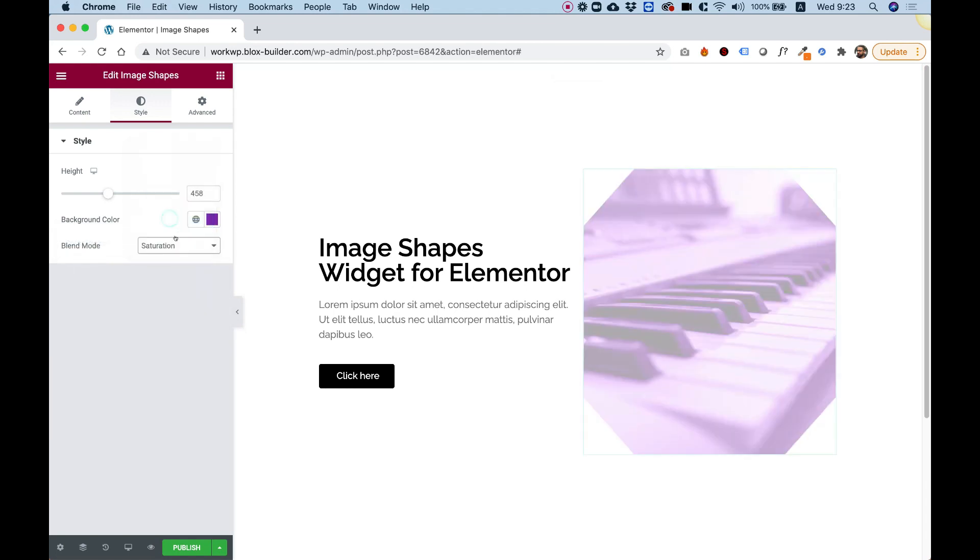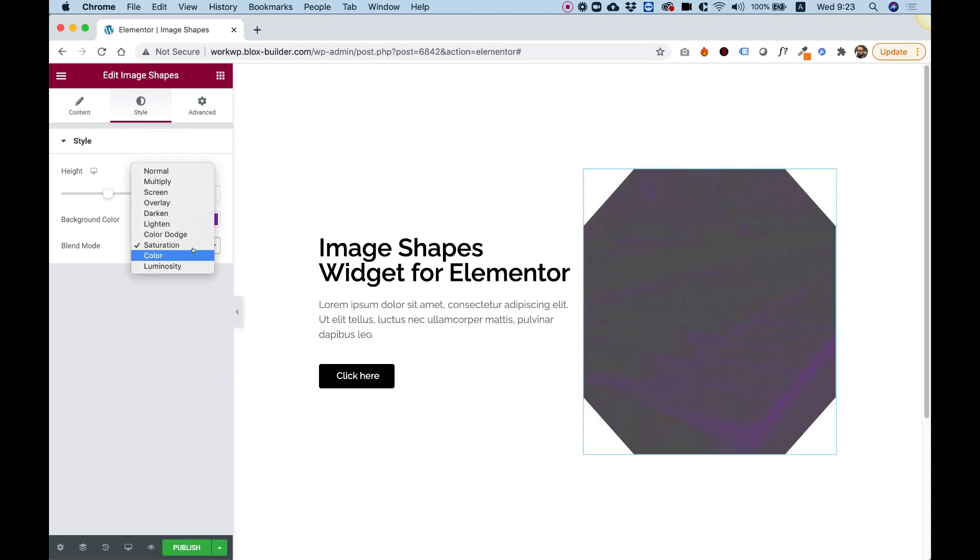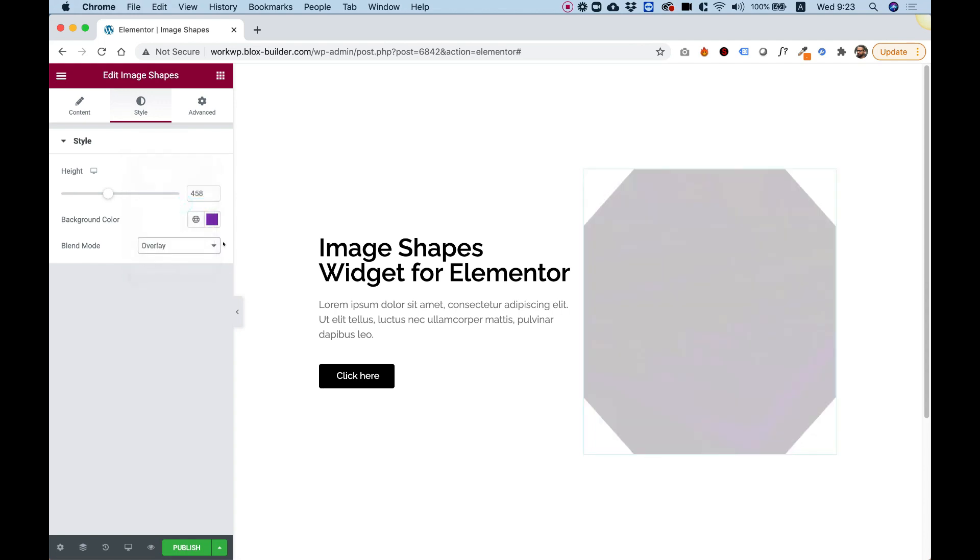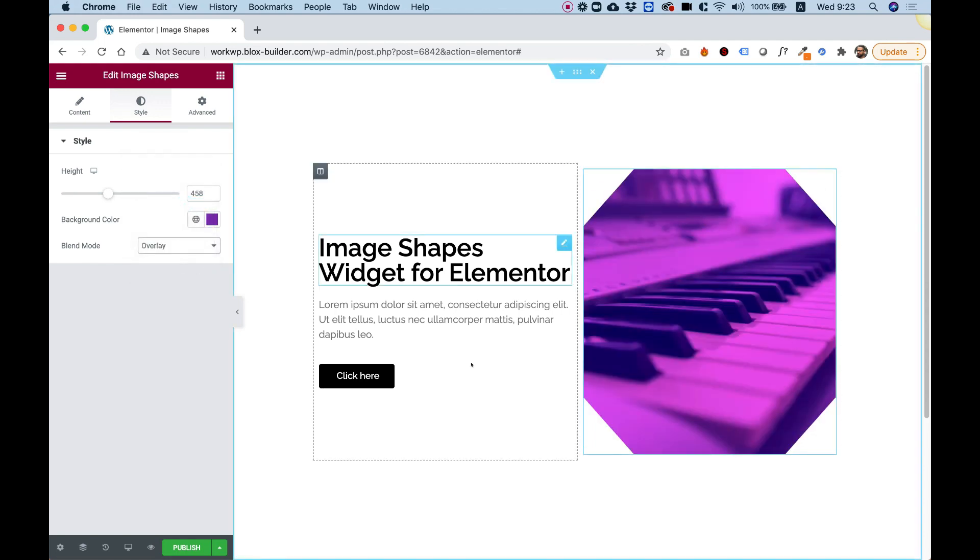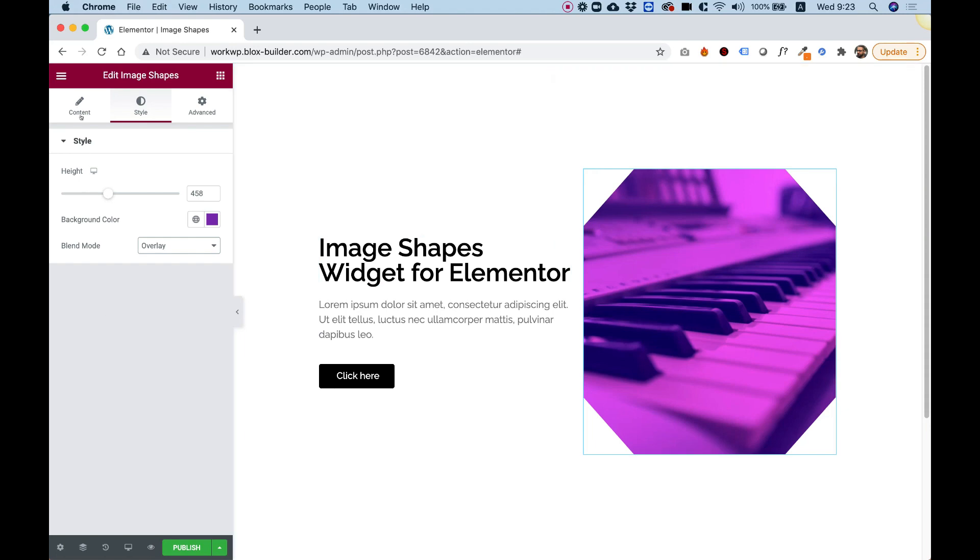Of course, there are different types of blend modes. You can play around with them and see what's best for your image, because this reacts differently depending on the image.